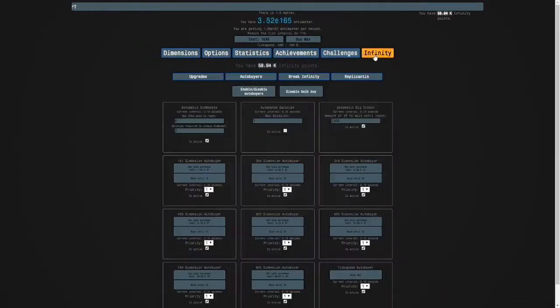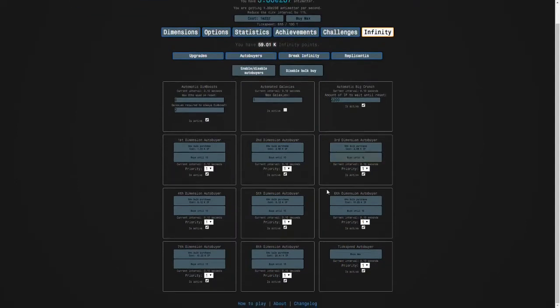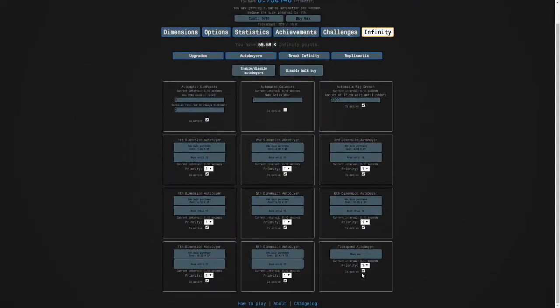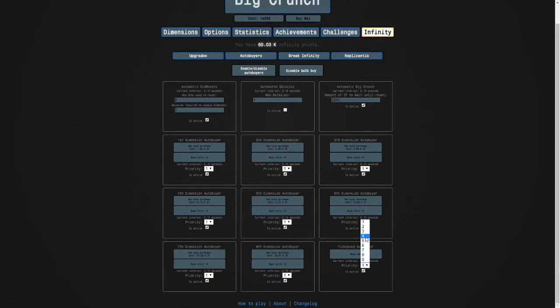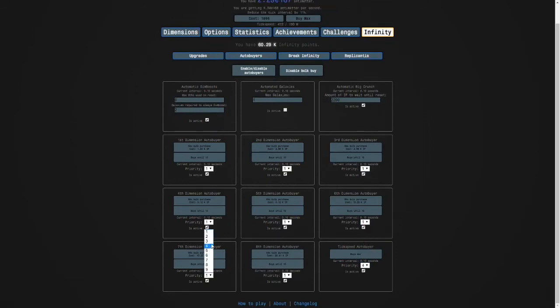And now the tick speed one. Here's how we do it. We set the priorities, so the priorities are basically which things the autobuyers will prioritize when they're the same cost. So we want to set the tick speed autobuyer to 4, this one to 2, and the rest of them to 3.